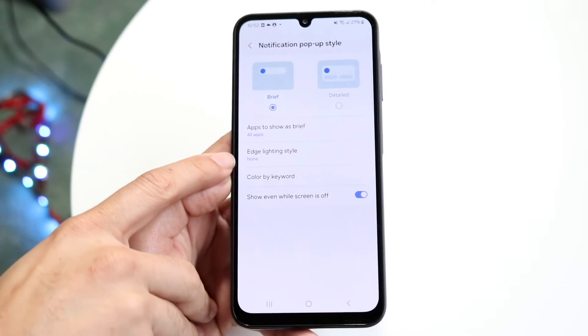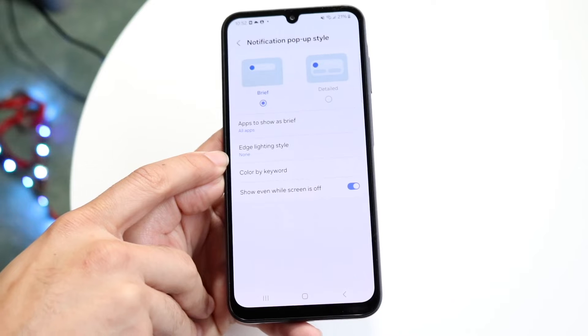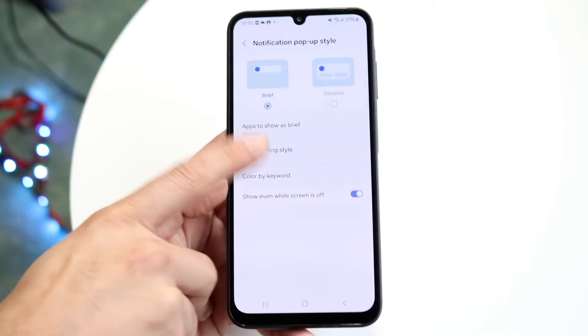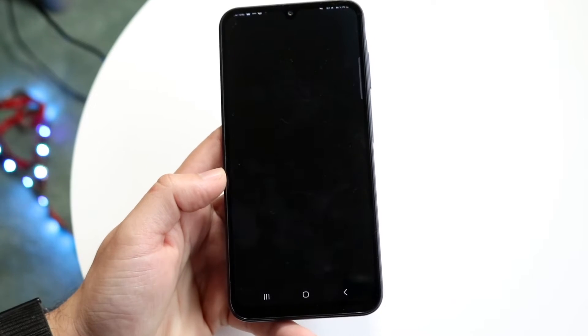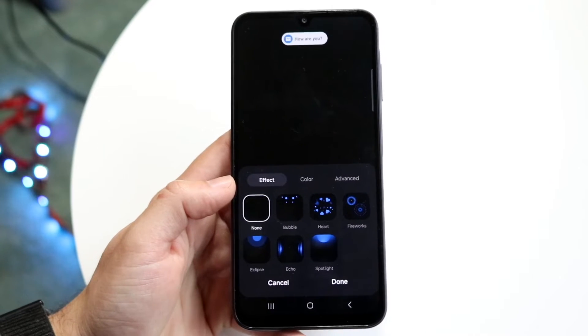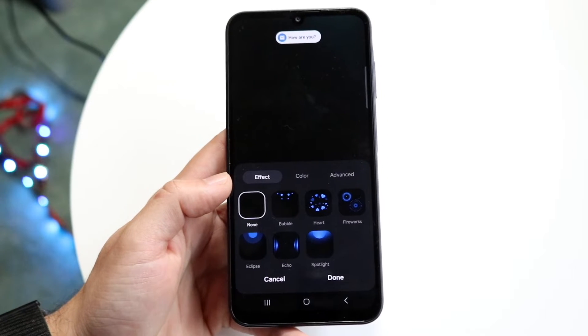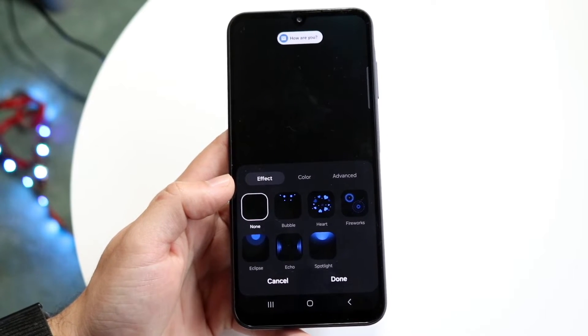What you're going to want to do here is click on Edge Lighting Style. Tap into Edge Lighting Style, and then this next panel is going to come up right here.